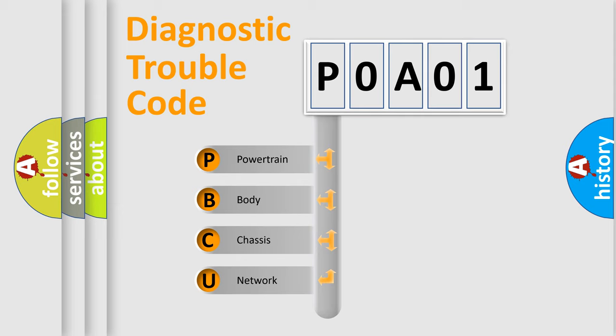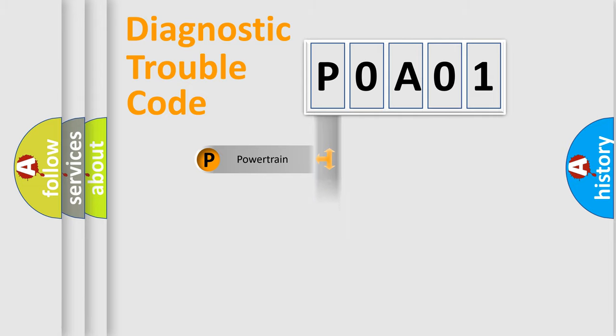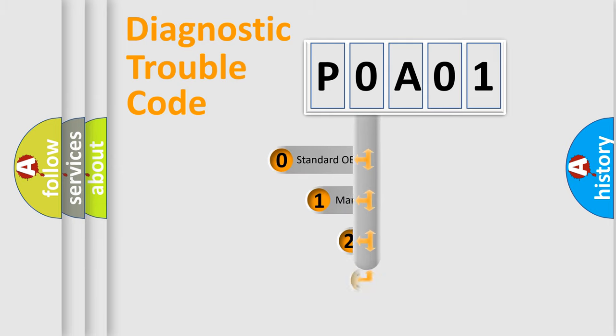We divide the electric system of automobile into four basic units: Powertrain, Body, Chassis, and Network. This distribution is defined in the first character code.